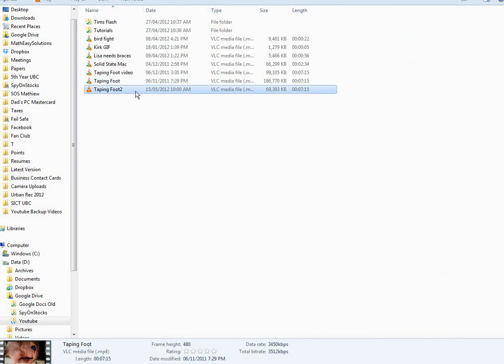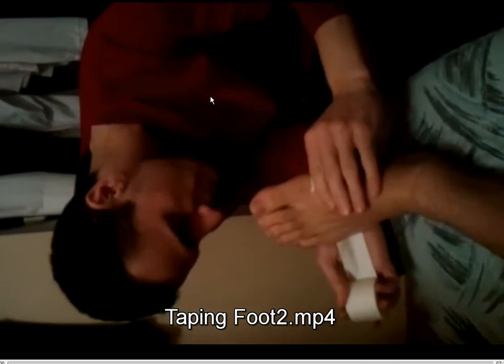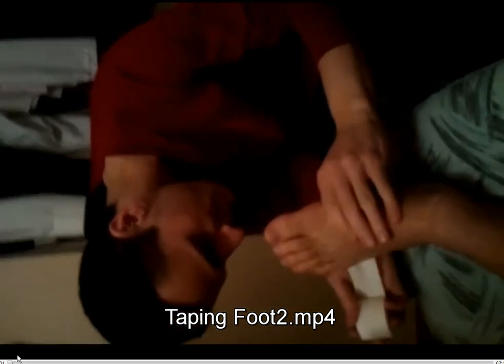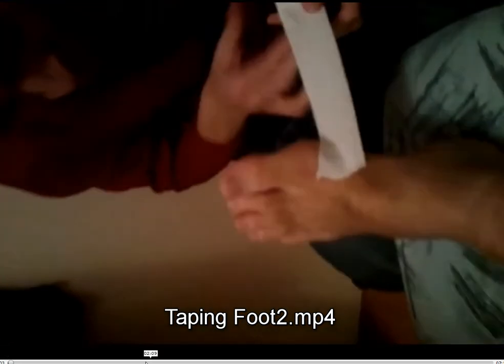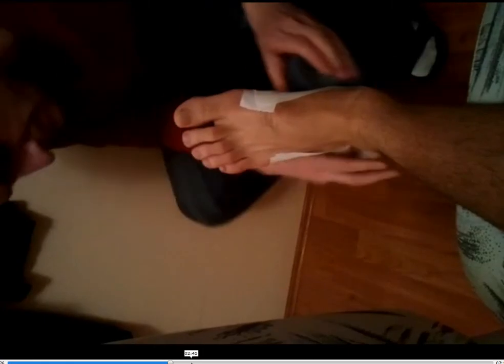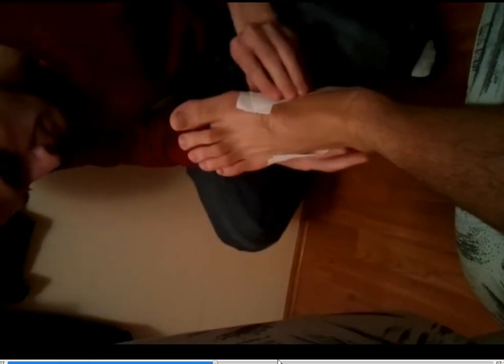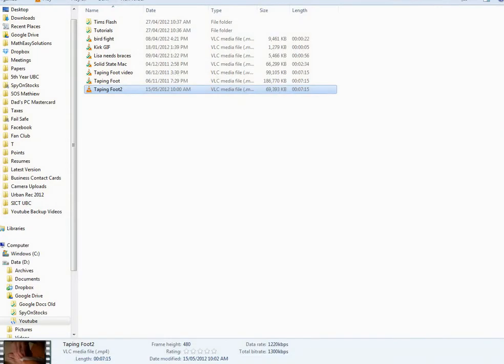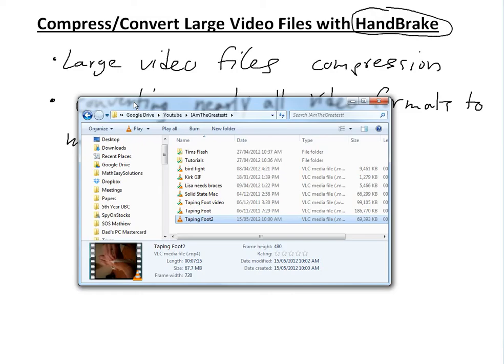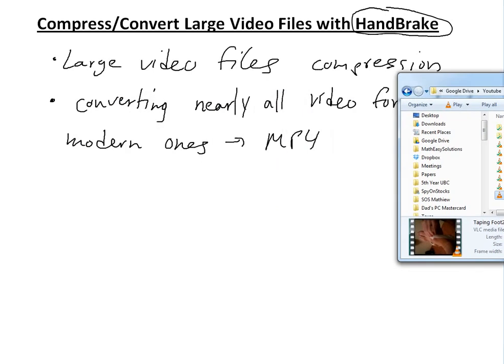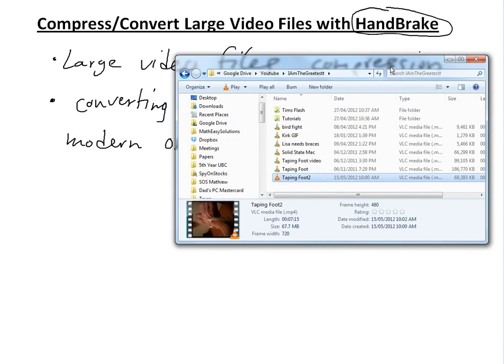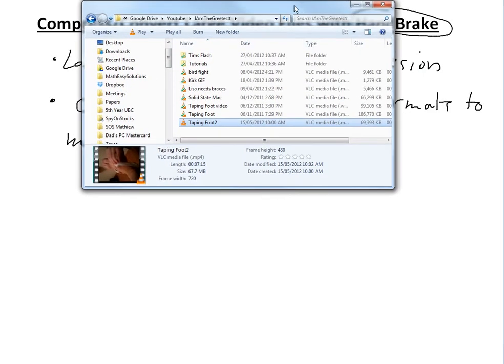Encoding finished. We can just close this. We have the exact same file - the quality shouldn't be any different. You get the whole video in without any change in quality, usually, and the file size is reduced. The file size went from 186 megabytes to 69. This isn't Math Easy without doing some math.